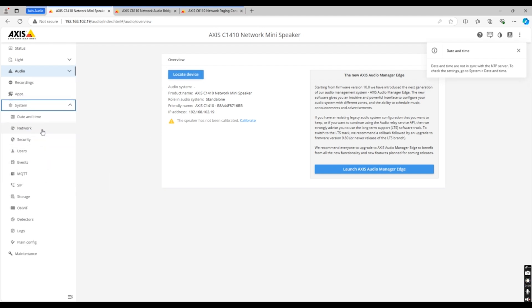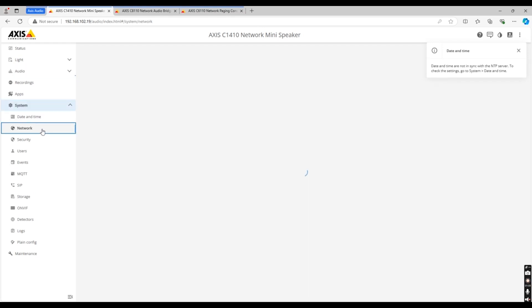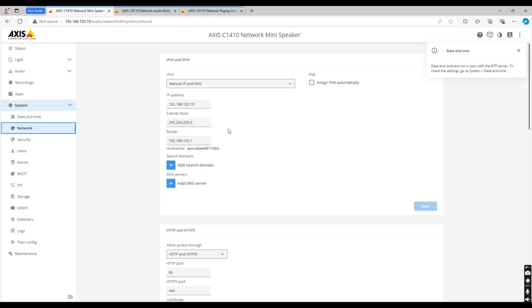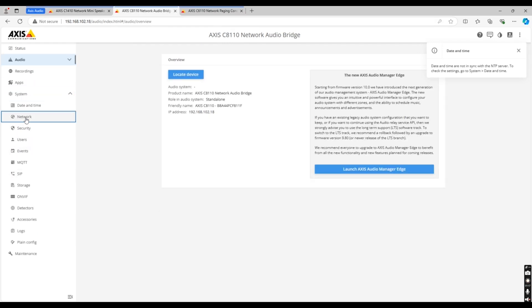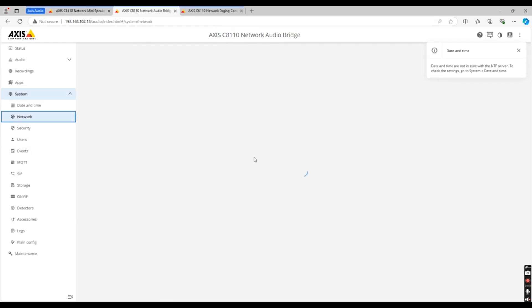Next we're going to head to our network settings and make sure we've got our IP address set in the right range for the site. We'll do this on the audio bridge and paging mic too.